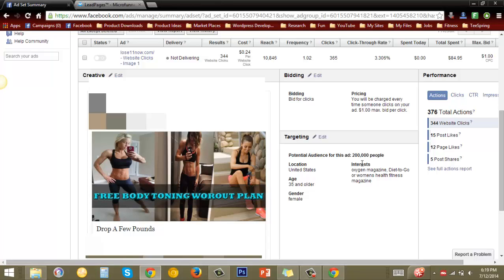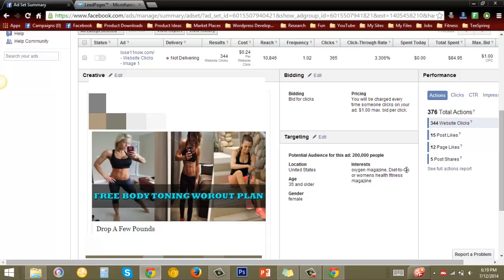And so I had to dig down a little bit deeper into a target audience. So what I came up with was three interests to target. I targeted Oxygen Magazine, I targeted Diet To Go which is a website that provides healthy recipes and things of that nature, and I targeted Woman's Health and Fitness Magazine. That's it. Things that might not come to mind when you first think about weight loss, but clearly, as the results show, it works. And so this is me digging down deeper into the audience. And now let's take a look at the results of me digging down that deeply into an audience.